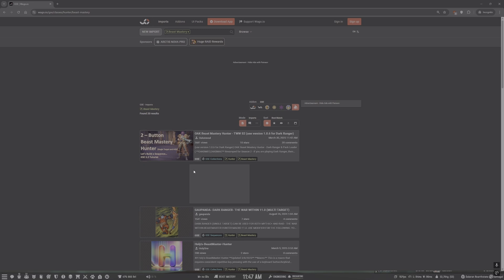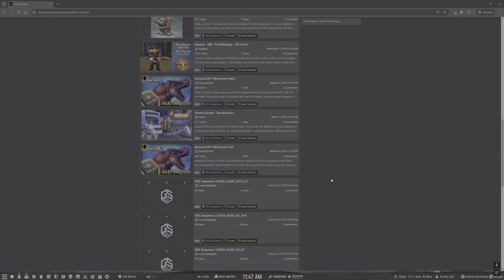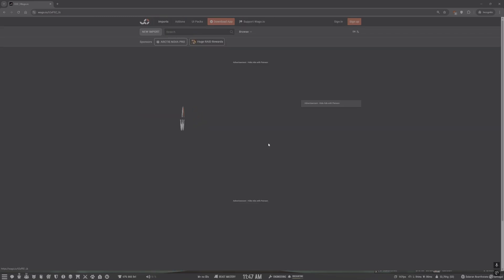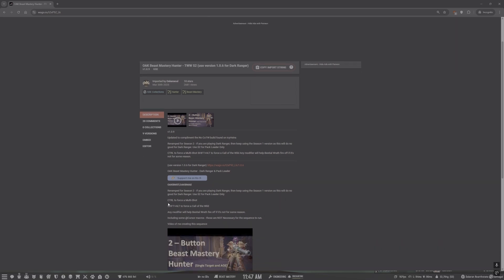Mine shows up at the top simply because it has the most views, but you'll see there are many different hunter sequences here. Click on the sequence you want and you'll see a description of what it does and how to use it. On my sequence, you can hold Control to force a Multi-Shot, hold Shift and Alt to call Call of the Wild. You can also hold any modifier — Shift, Alt, or even Control — to help Bestial Wrath go off if it's not firing.